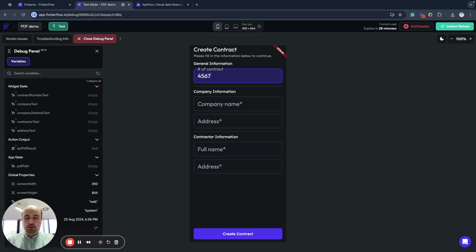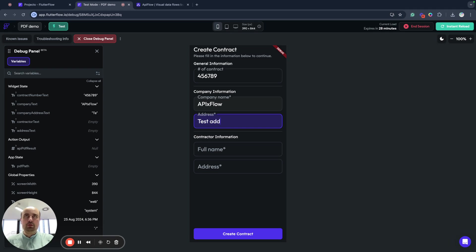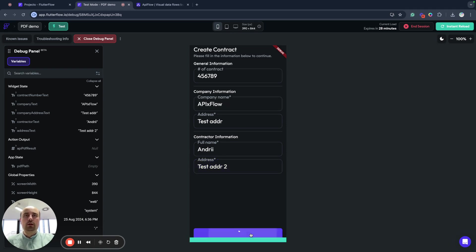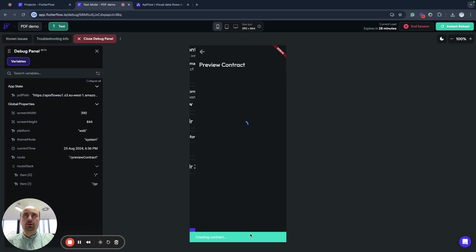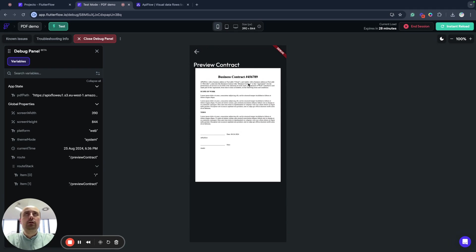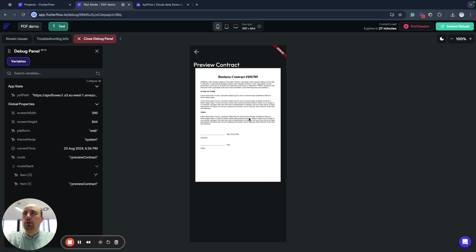Let's put here something like this. We will use API X Flow, then some test address. Here I will put name and click create contract. And as you can see, my PDF is generated. You can use this link to save the document. You can share it in different ways that is required by your application requirement.